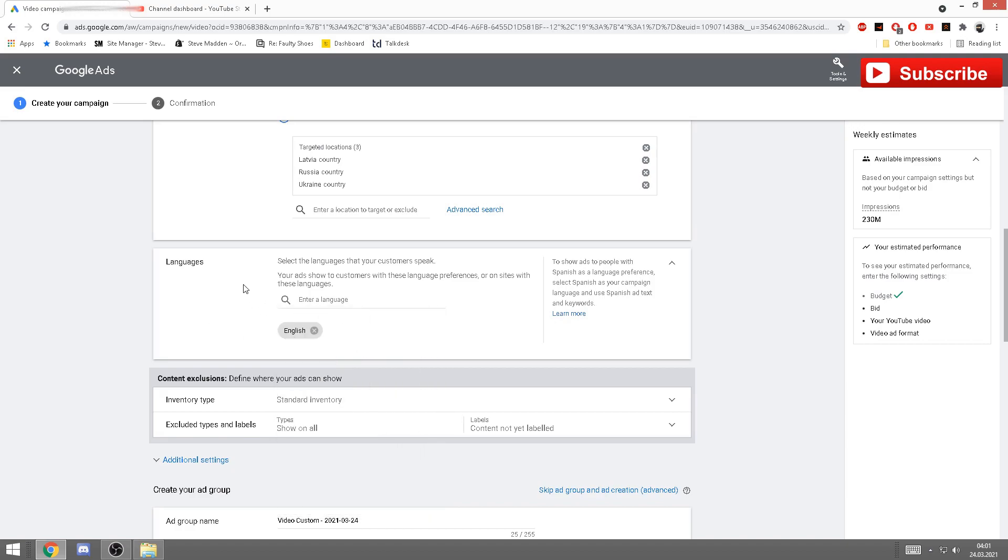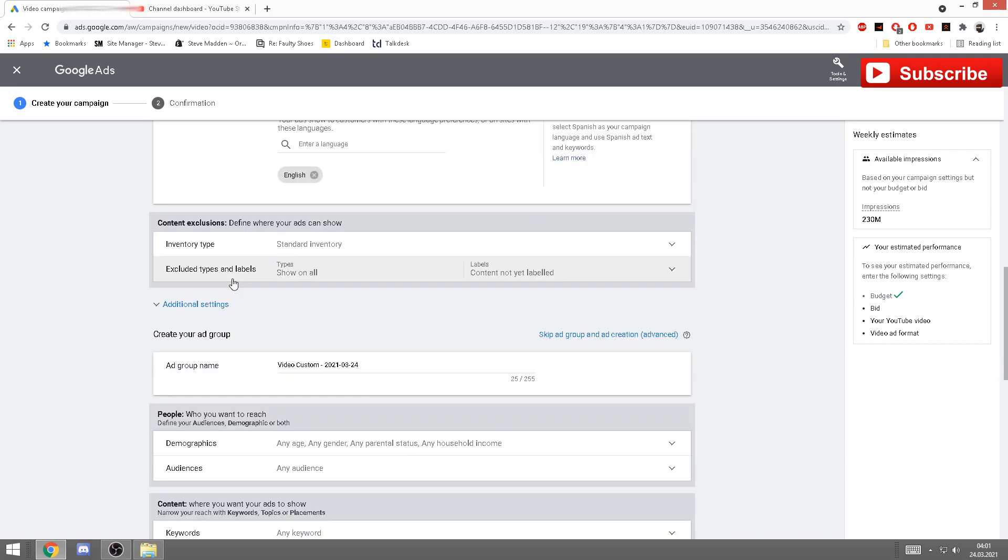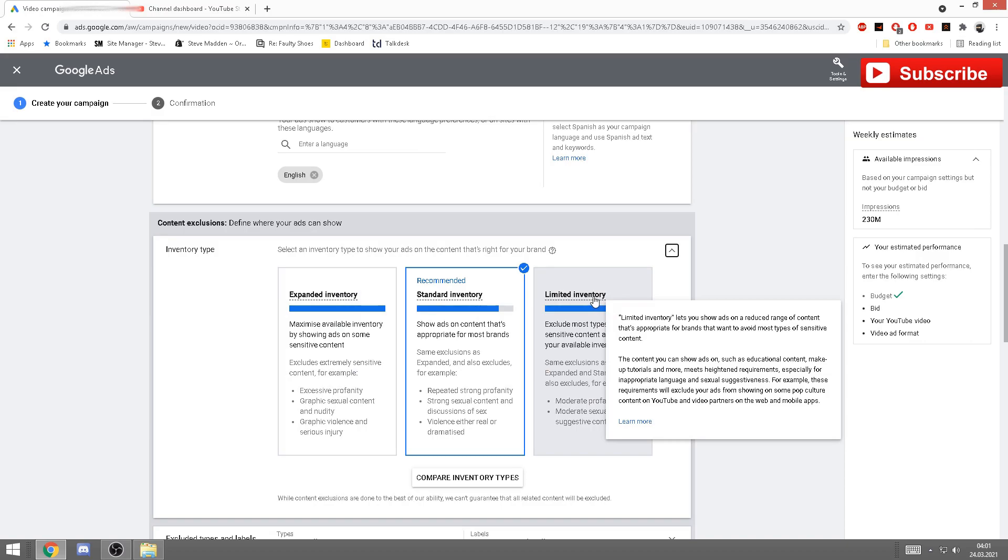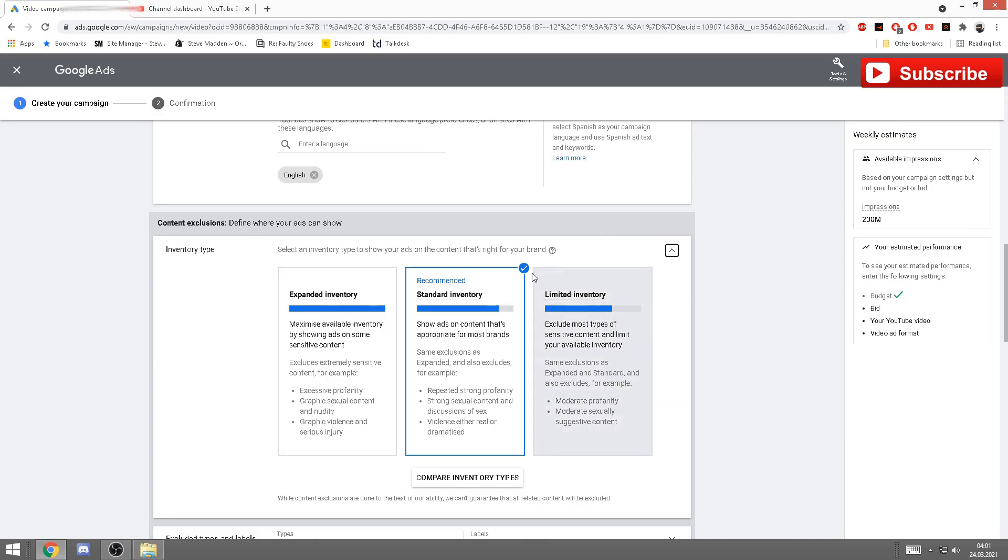And basically that's it. Next we have the inventory type. This usually should stay on default like standard. You can have expanded and limited also, but I've done a few ads on all of them, and to be honest, the one that goes is the standard one, which is also recommended by Google Ads.